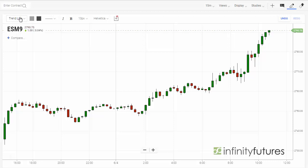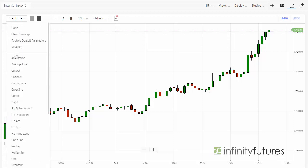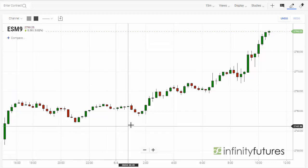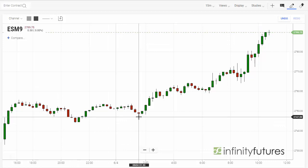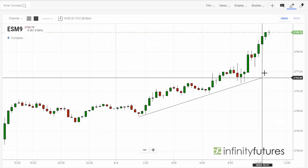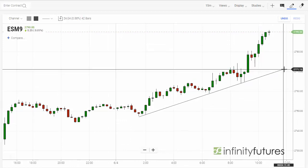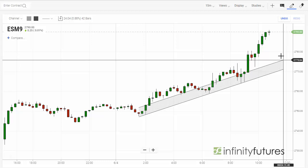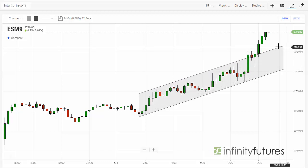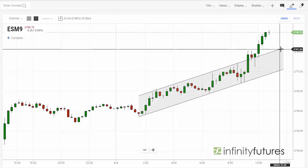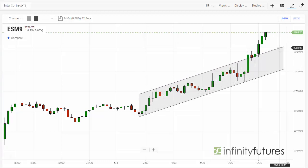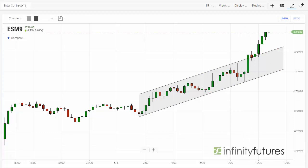Channels work the same way. We're going to select Channel from the main menu. Click once to start the channel, then click the ending point of the channel, raise your mouse to the top to make the top part of the channel, click one more time, and we're done.